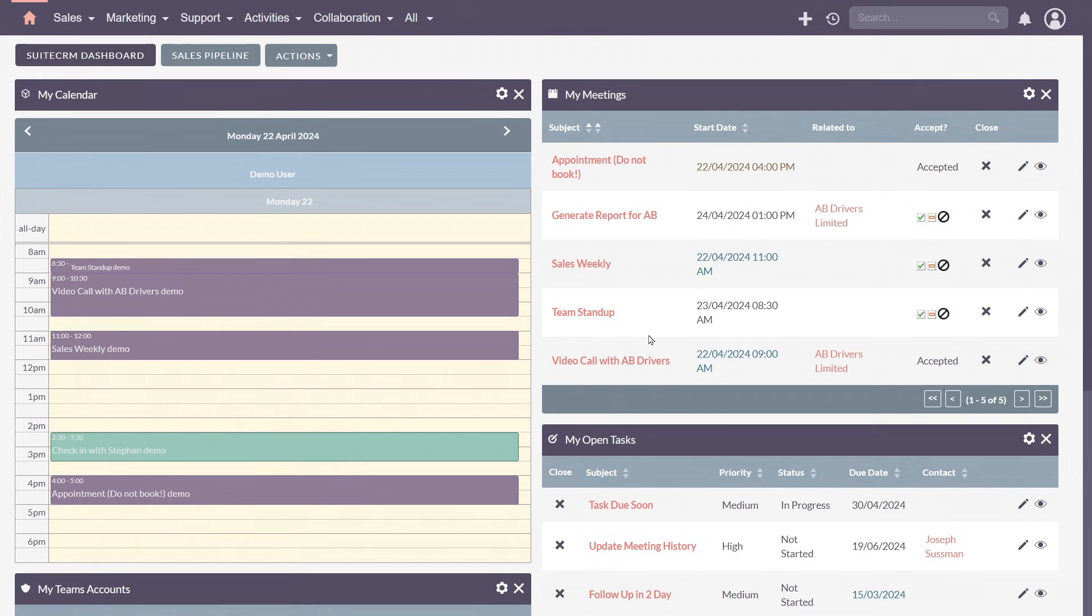Forget about generic dashboards, SuiteCRM lets you build personalized widgets we refer to as dashlets.